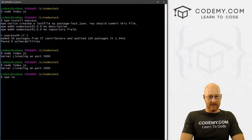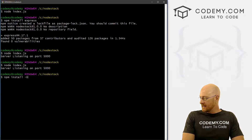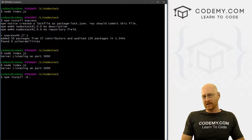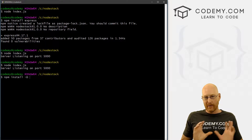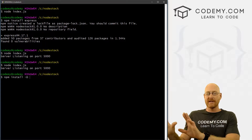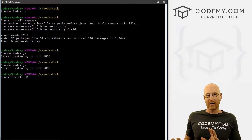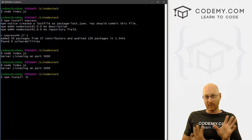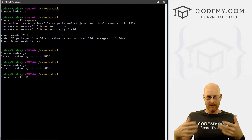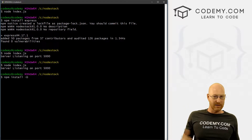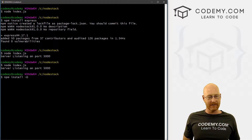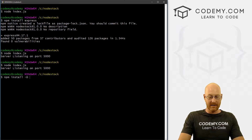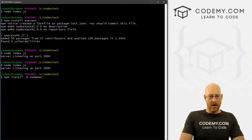It's just npm install. Now we want dash D, because that stands for development. We only want this running on our computer. When we push our app up into the cloud for web hosting later on, we don't want nodemon to run there — we just want it to run on our computer. So that's what that dash D flag will do. And just type nodemon.